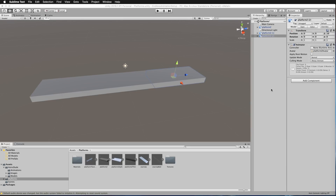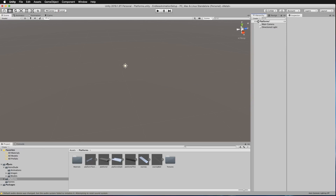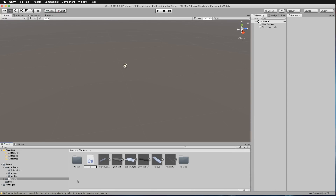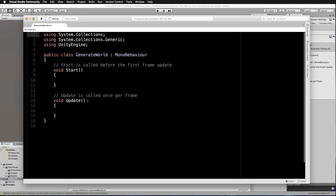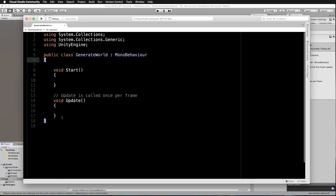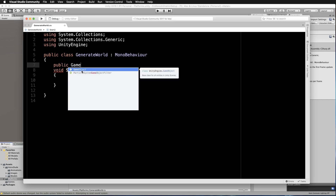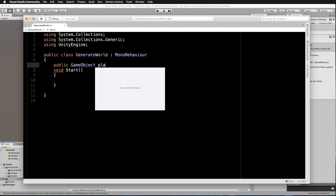Just using this platform itself we could create a really simple generation of a simple world. Go into the Hierarchy and delete all of those platforms you added. In the Platforms folder we're going to create a C# script and call it GenerateWorld. Open that up in your editor — in Start we're simply going to loop around and build up a quick world using that platform. We don't need an Update, so let's pass in the platform: public GameObject platform.